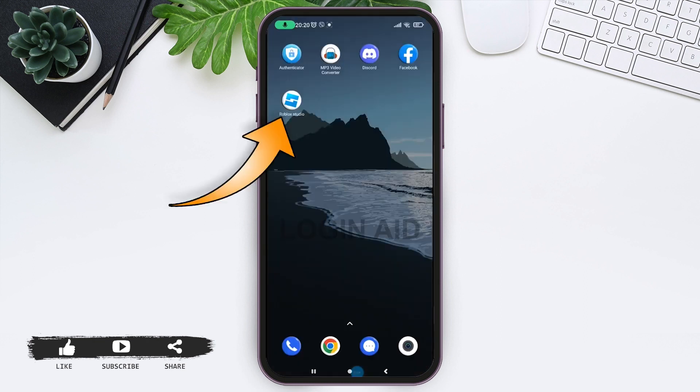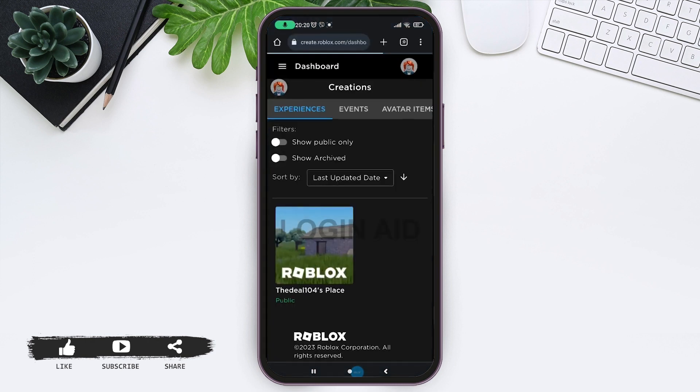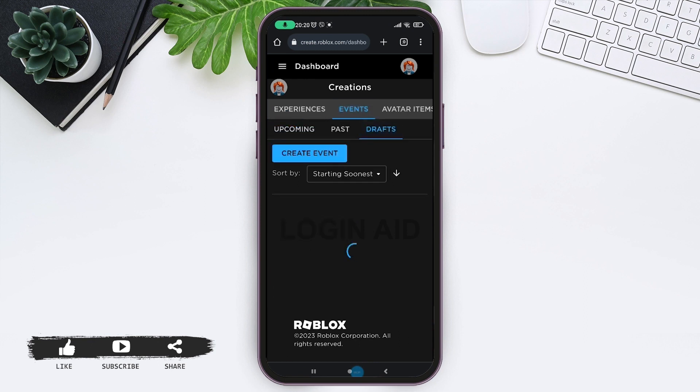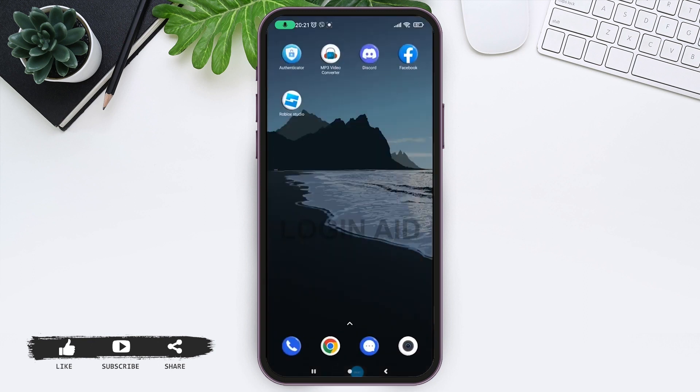Now we got Roblox Studio here. Open it up. Now we can directly open up to Roblox Studio from here. You can check your archives or create your events. So this is the wrap up for this video.